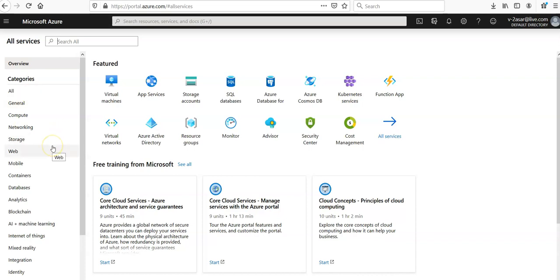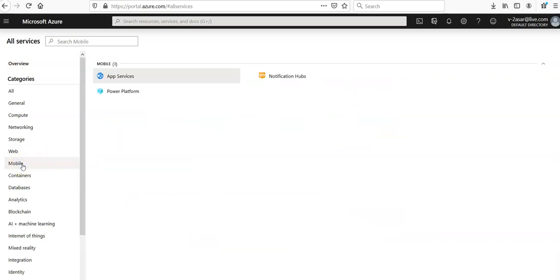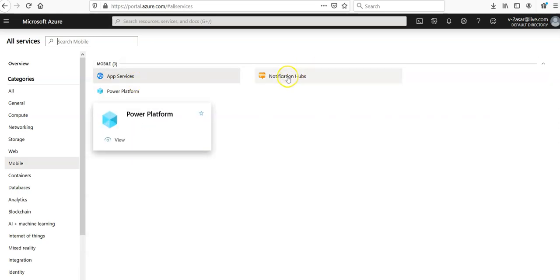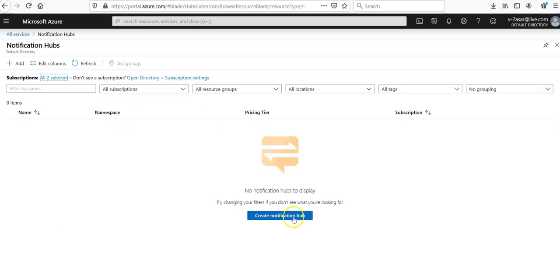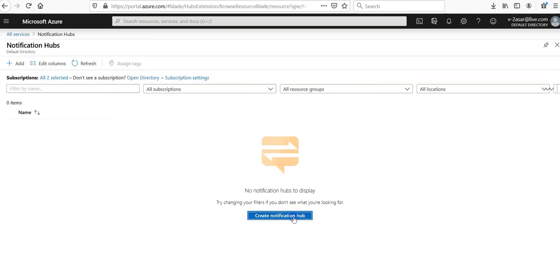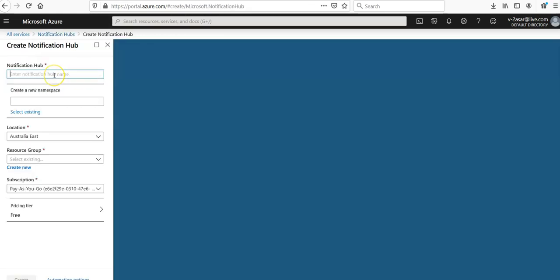So you would find the notification hub under the mobile section because we are pushing our notifications to the mobile services. You see your app services, notification hubs and the power platform. So we'll use the notification hub. Create notification hub or you can click on add enter a name in the notification hub.